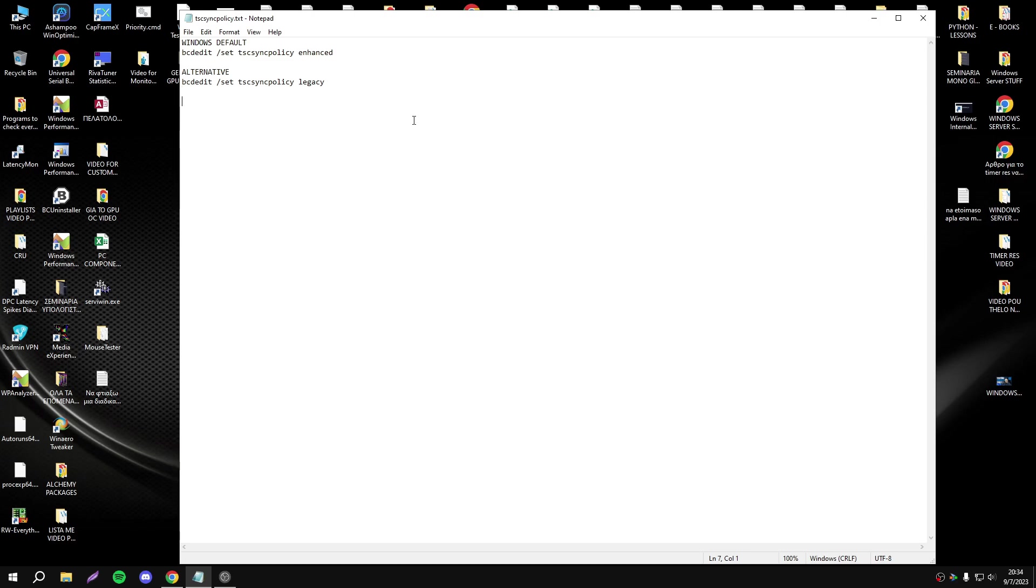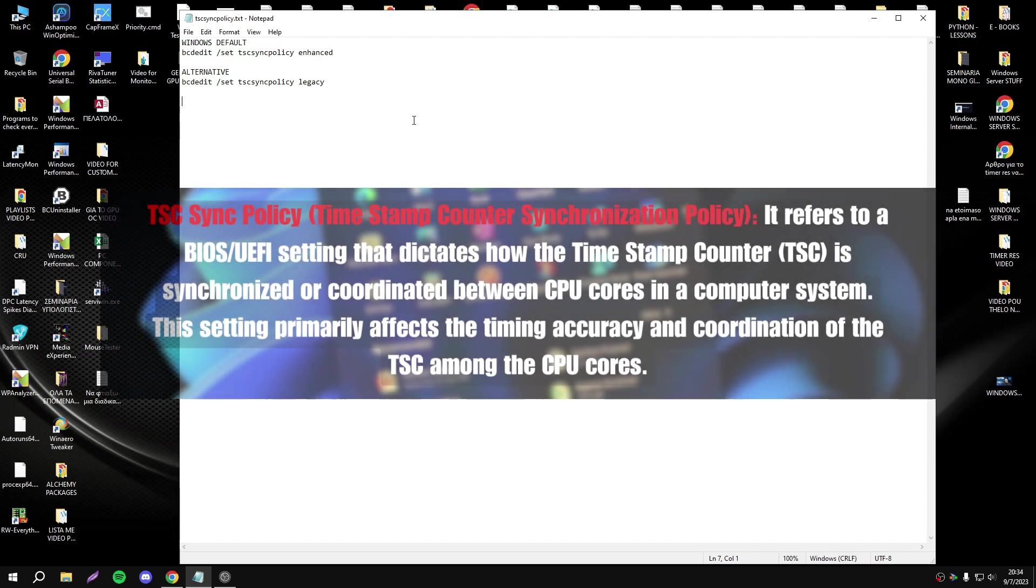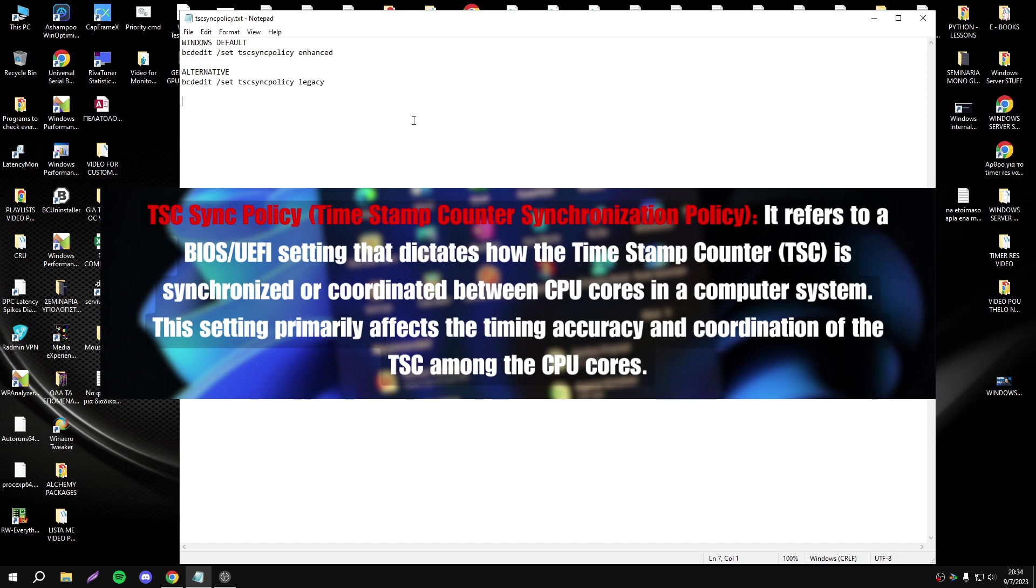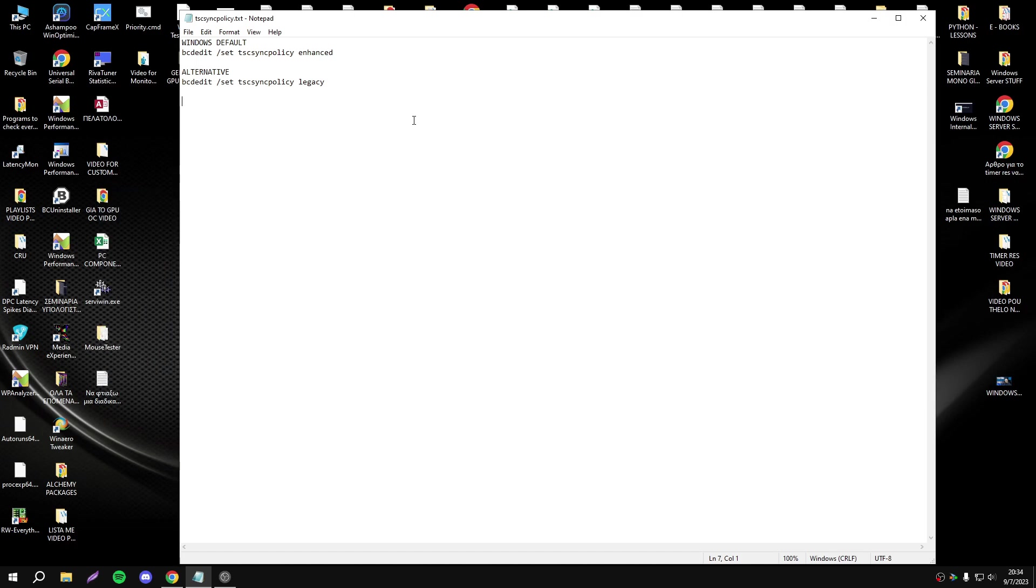Before we discuss my latency and FPS results, let's explain what this option is. This refers to a BIOS or UEFI setting that states how the Timestamp Counter (TSE) is synchronized or coordinated between CPU cores in a computer system. This setting primarily affects timing accuracy and coordination of TSE among the CPU cores.